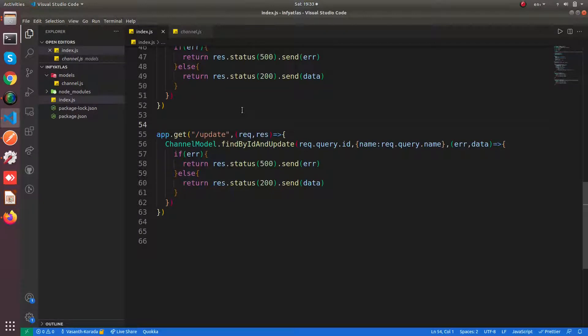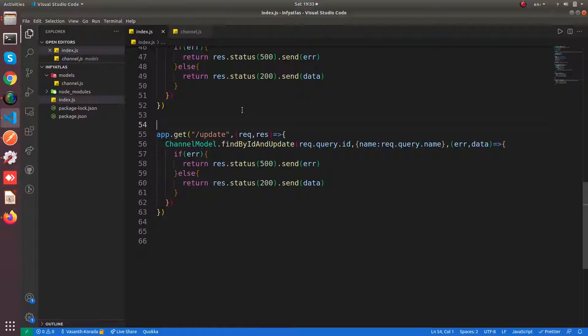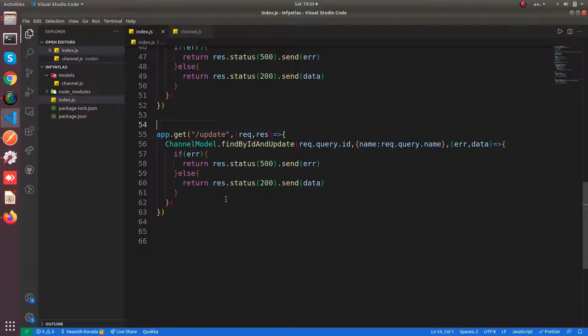Hello everyone, welcome to my channel Infitech. In this video we are going to see how to perform a simple delete query to your MongoDB Atlas database from Node.js.